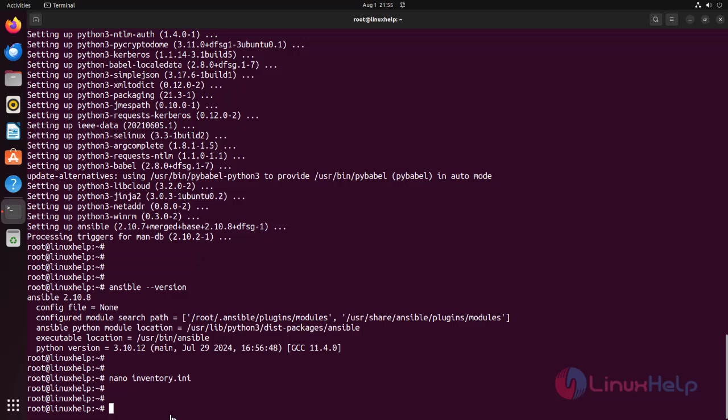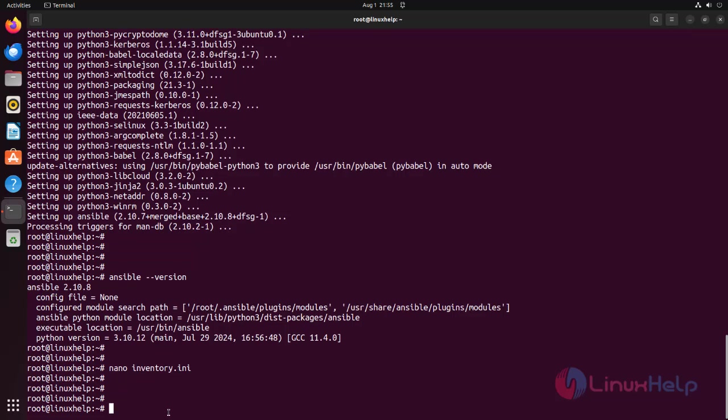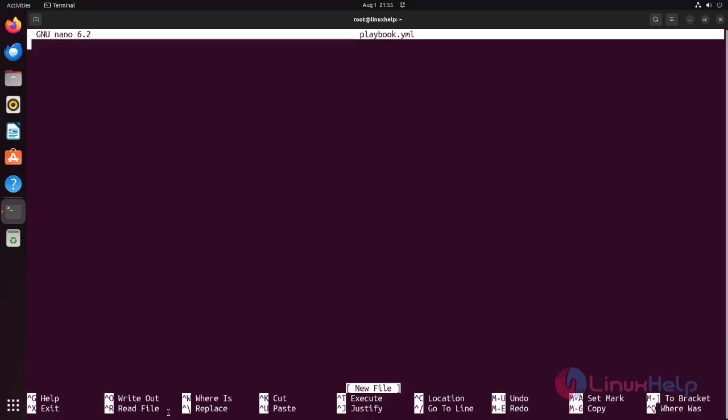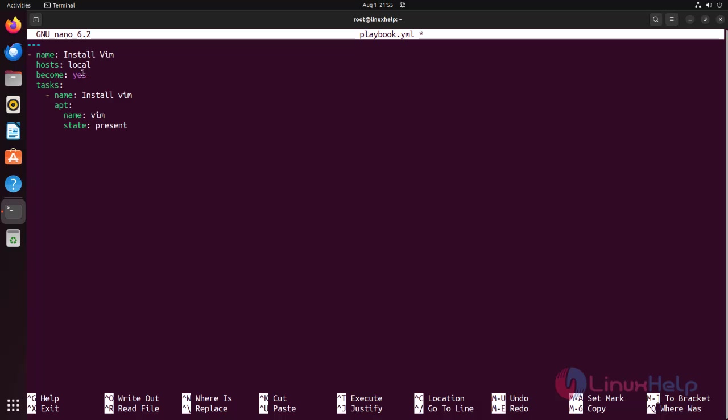Playbooks are YAML files that define a series of tasks to be executed. Create a file named playbook.yml using the following command. Add the following content to playbook.yml which performs a basic task such as installing the Vim text editor.